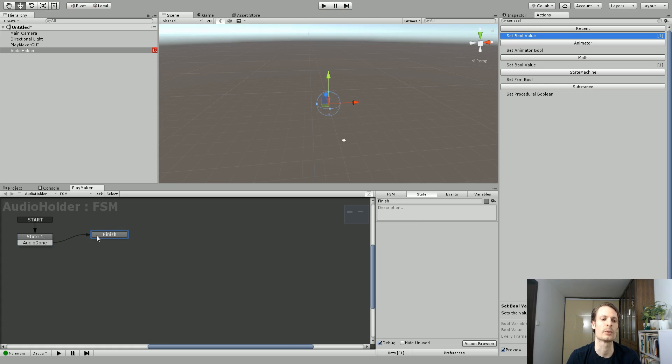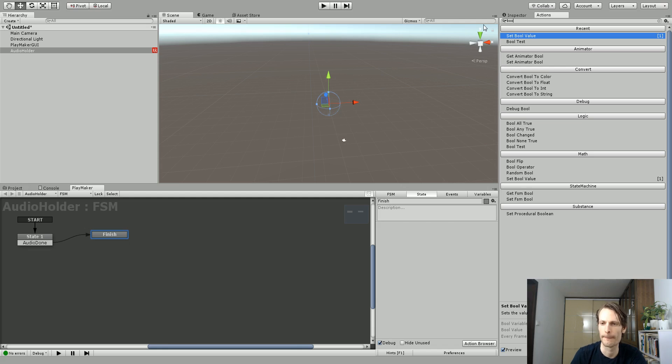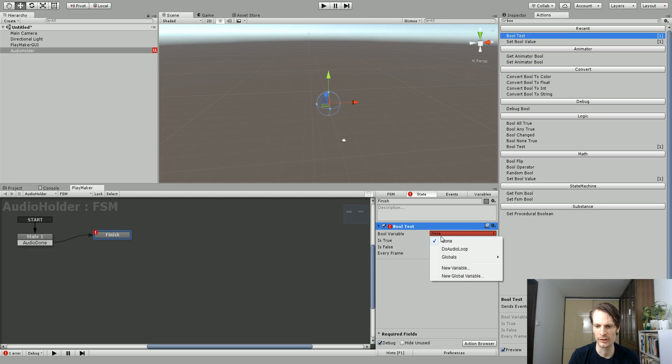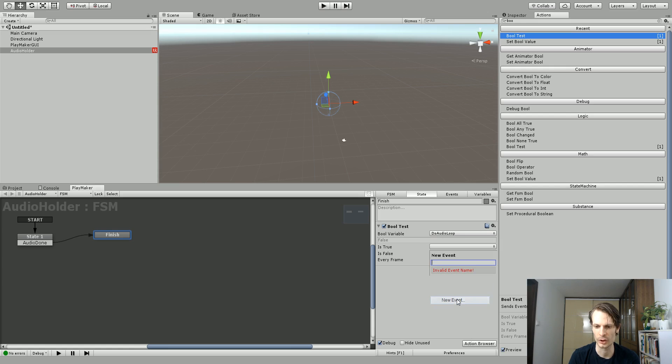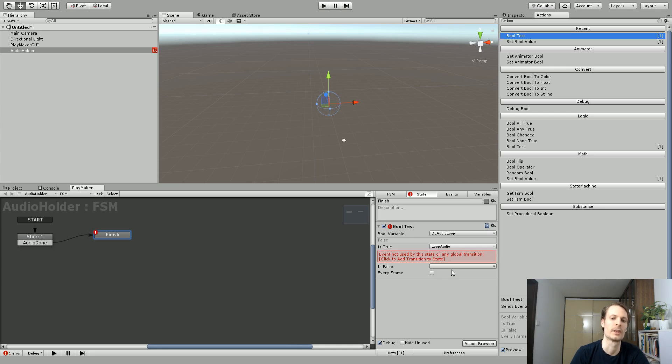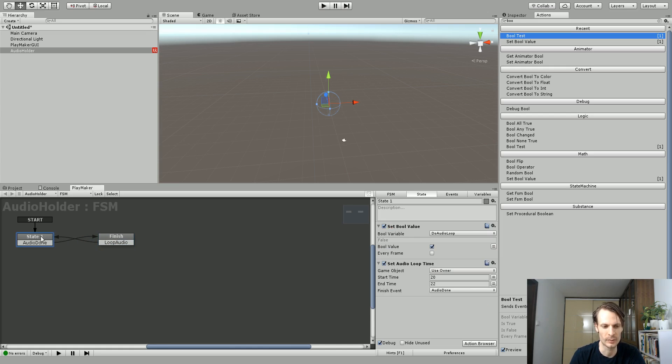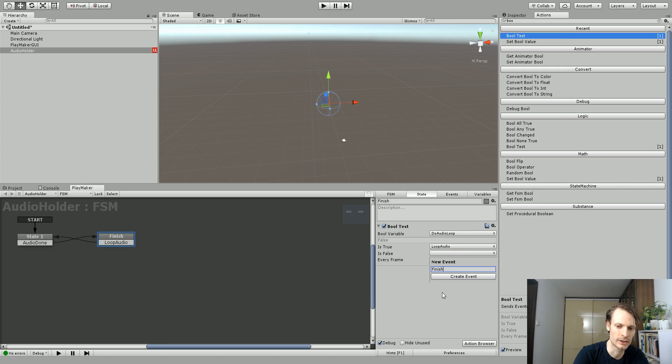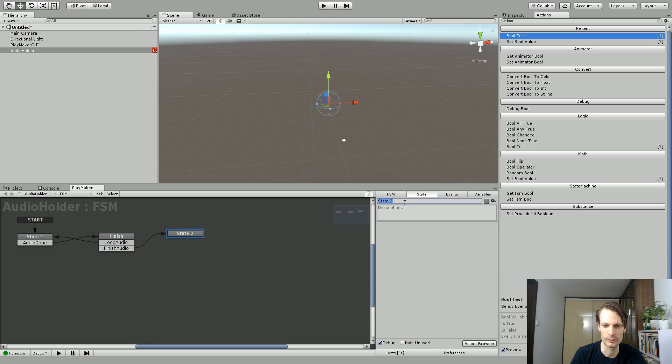And in the next state when we're finished, we're going to have a bool test. So in the next state we've got a bool test and this will see if the bool is true or false. So Do Audio Loop, if it's true, we want a new action called something like Loop Audio. And we'll have the Loop Audio go back to the first state and play the audio again. So it loops, right? Plays two seconds, checks, sees that our Do Audio Loop is set to true and then it goes back and plays again. Now if we want it to finish, we could make another event called Finish Audio. And we will make this go over to a new state called something like No More Audio.